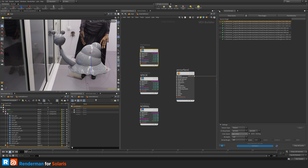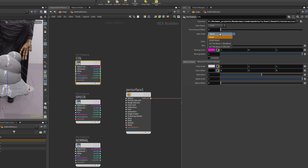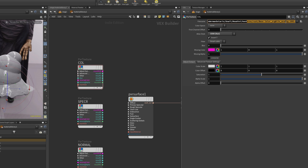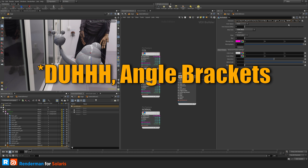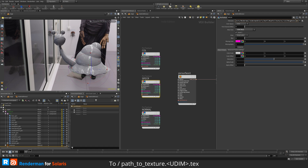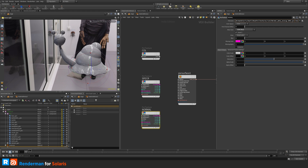I'll browse to the base color texture — the one converted to ACES CG — and set the atlas style to Mari. In this version of Solaris it doesn't auto-complete the UDIM token like Maya does, so you need to manually set that. For specular roughness, I'll browse to that texture, set it to Mari, and it picks up the 1001 UDIM. Same process for the normal map — browse, set atlas to Mari, and the UDIM is set.